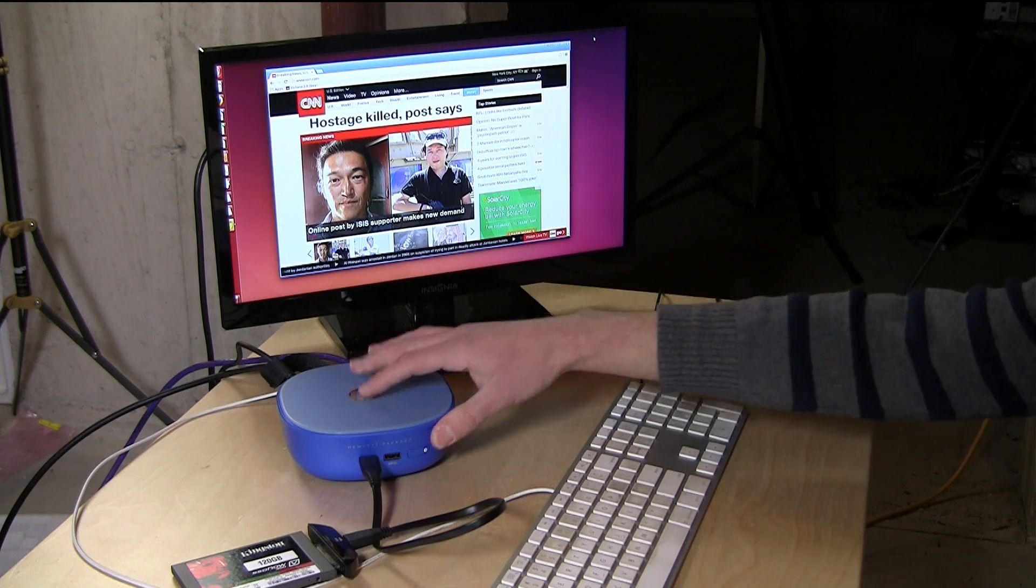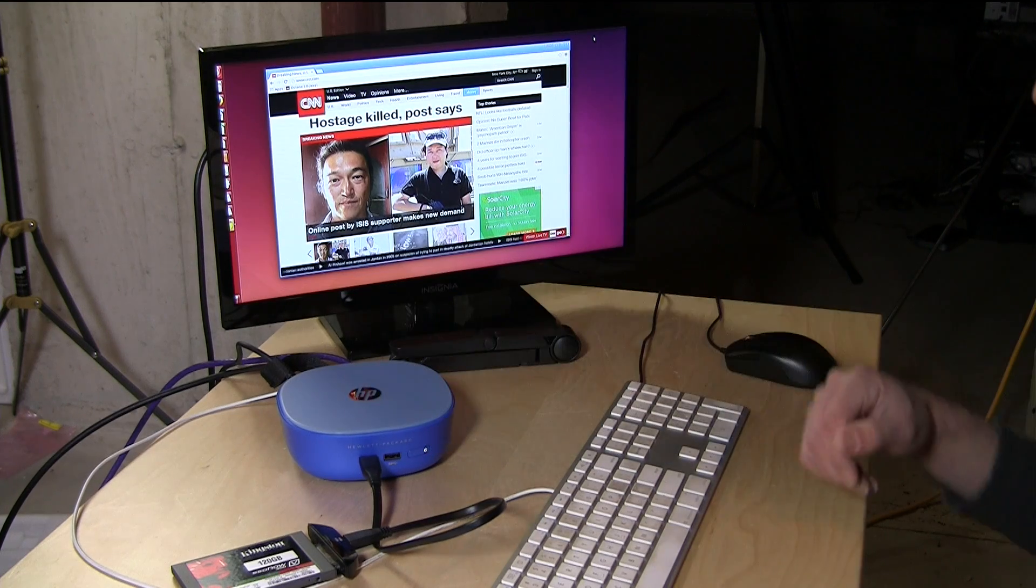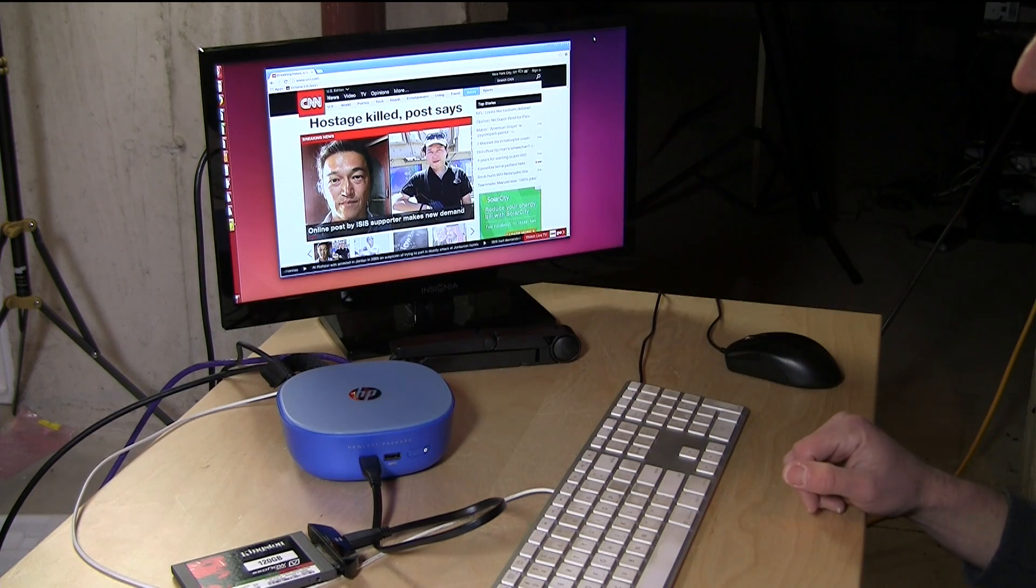So again, another neat reason to take a look at the HP Stream Mini and another reason why I'm pretty pleased with this thing. This is Lon Seidman. Thanks for watching.